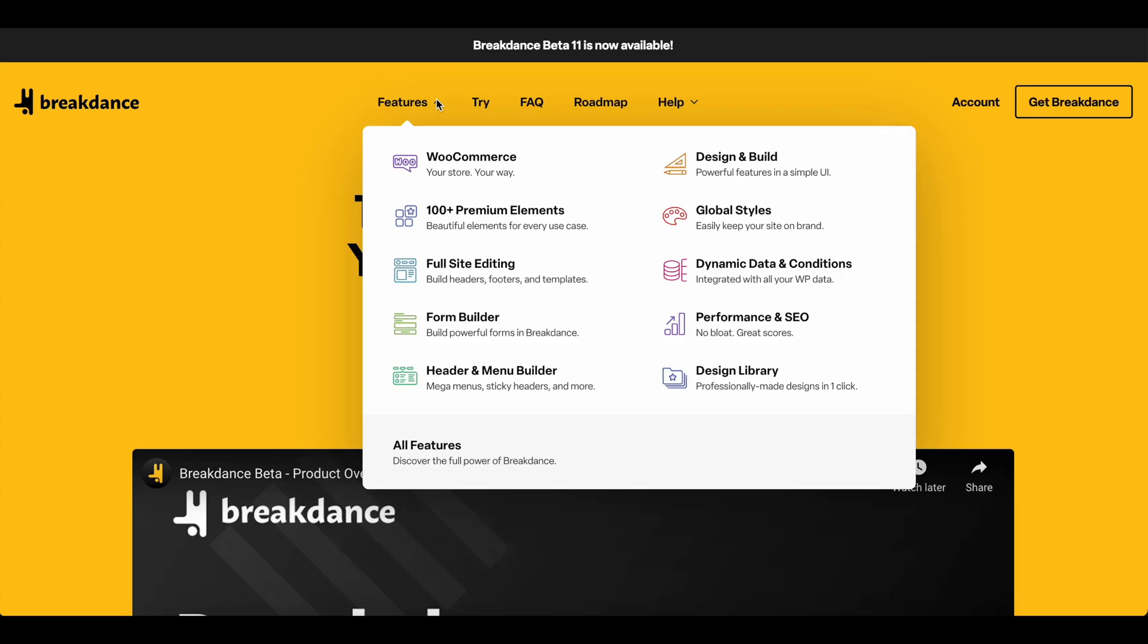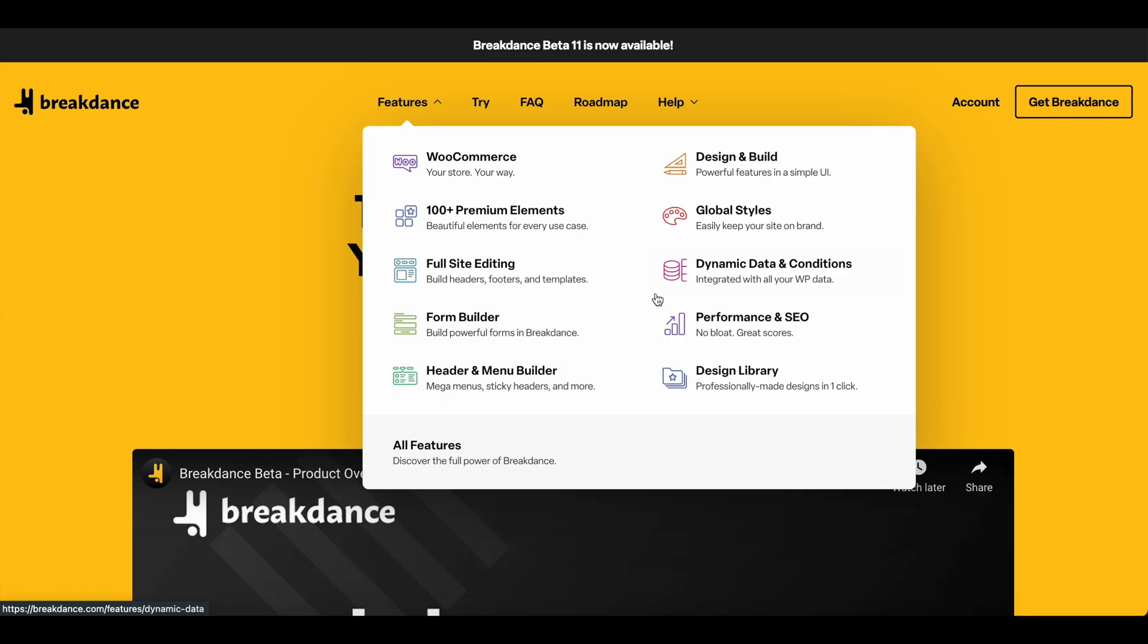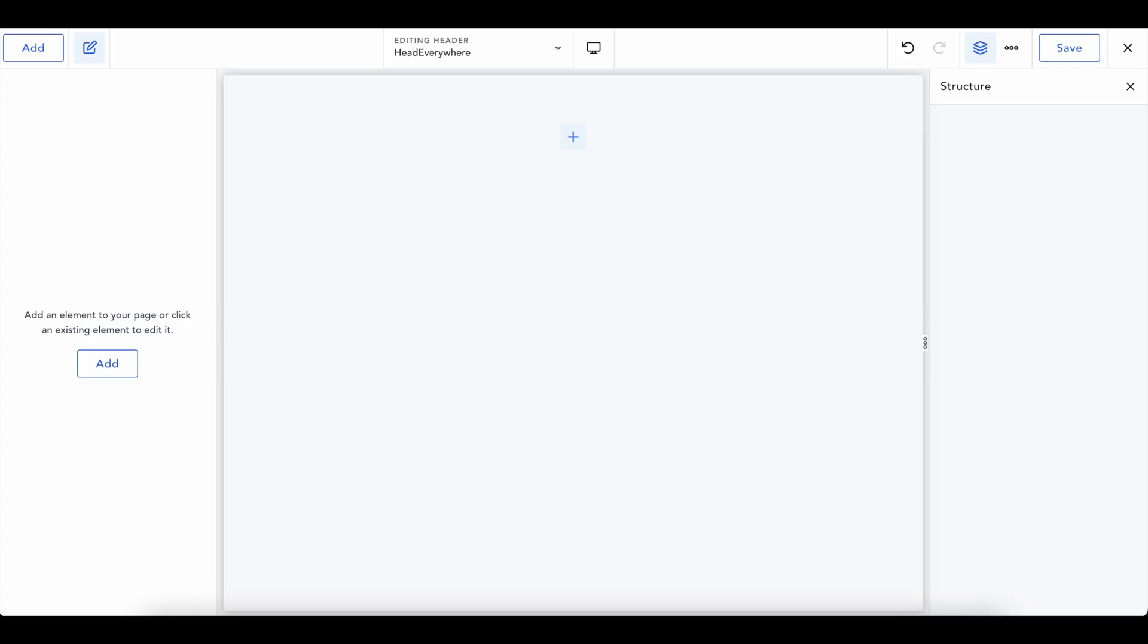Hey, it's Justin from GoalPenguin and today I'm going to show you how to create a really beautiful navigation menu similar to this that Breakdance has on their main website in a Breakdance website. So we'll head over to our builder and let's get started.